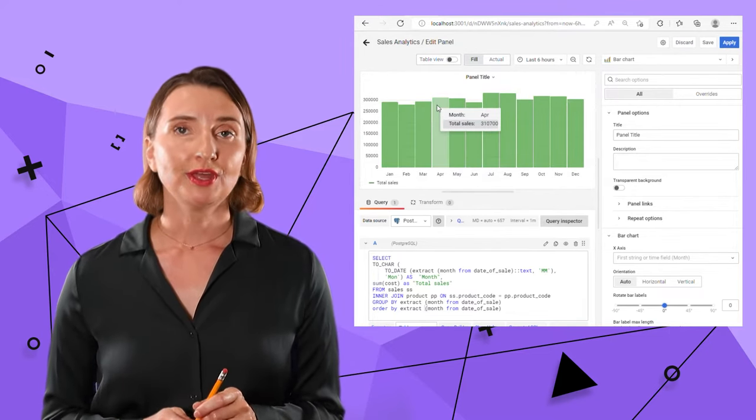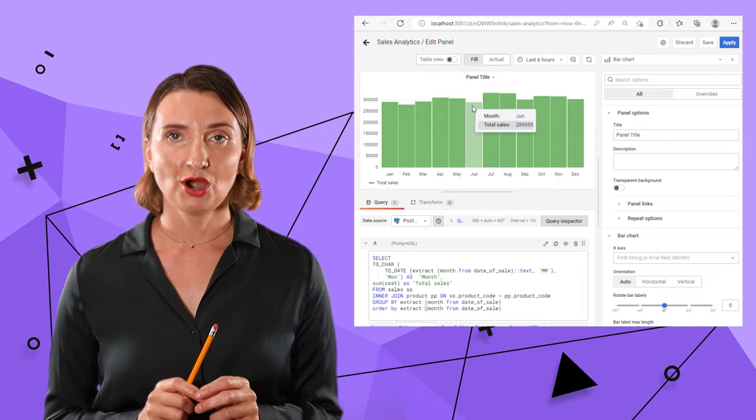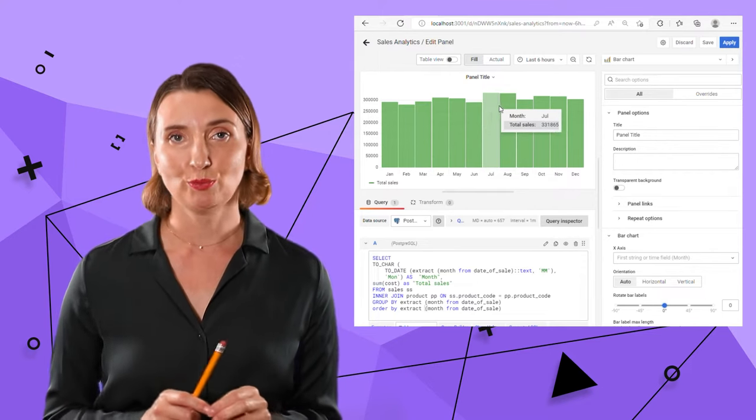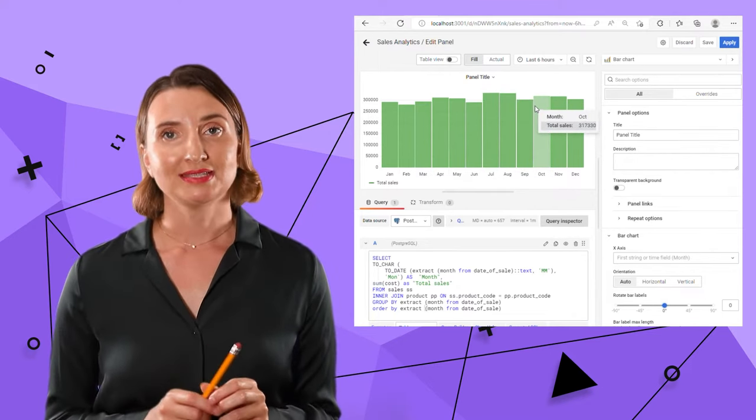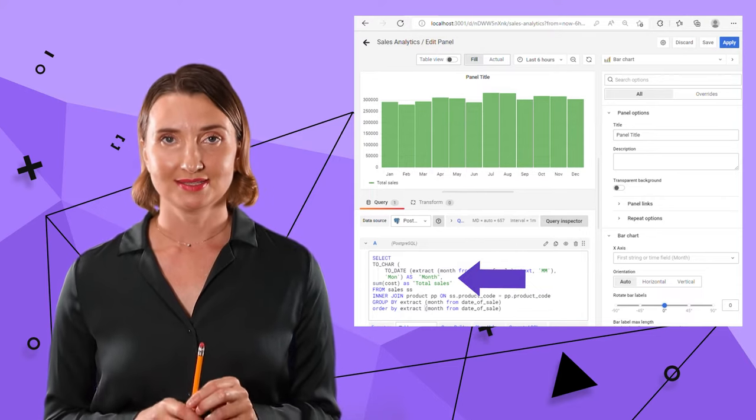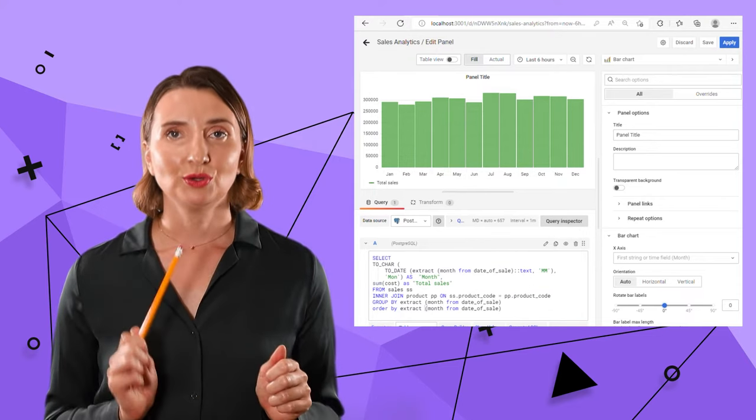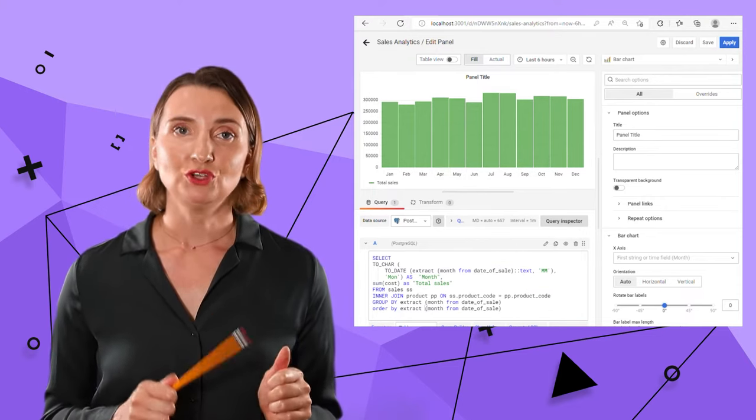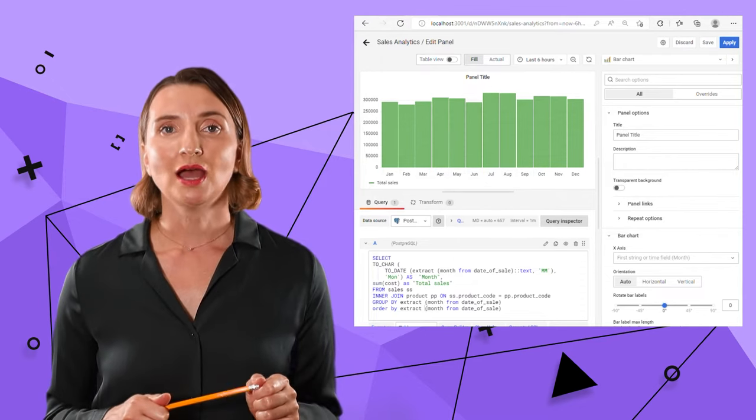Note that when I'm hovering over the bars, Grafana displays the data point details. The captions come from the SQL aliases. Alright, the query is in place and the visual is working. Next, I want to adjust my style a little bit.